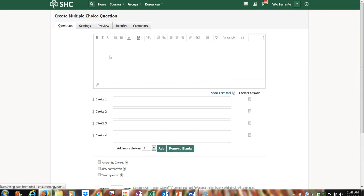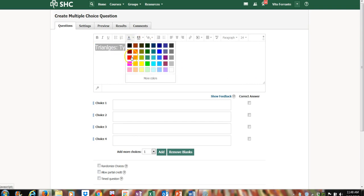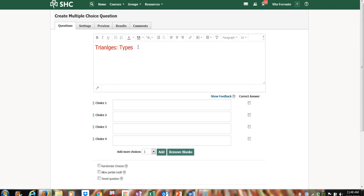Here's what the blank multiple-choice template looks like. I like to title each question with something large — I'll call this one 'Triangles Types.' I make it 24-point and change it to red. The reason I do this is to make it much easier to search for these questions later after I've banked them, essentially categorizing or classifying the type of question.